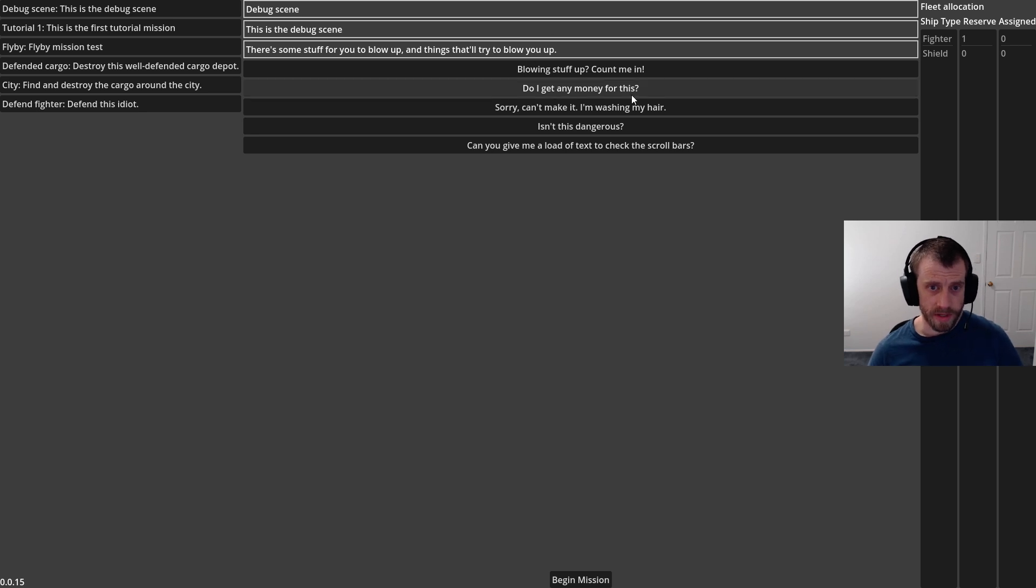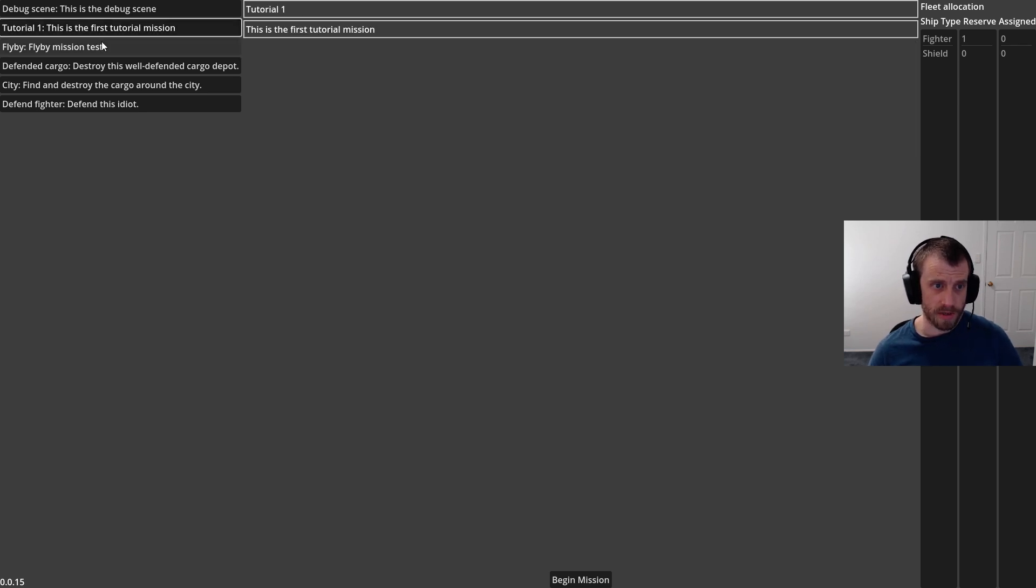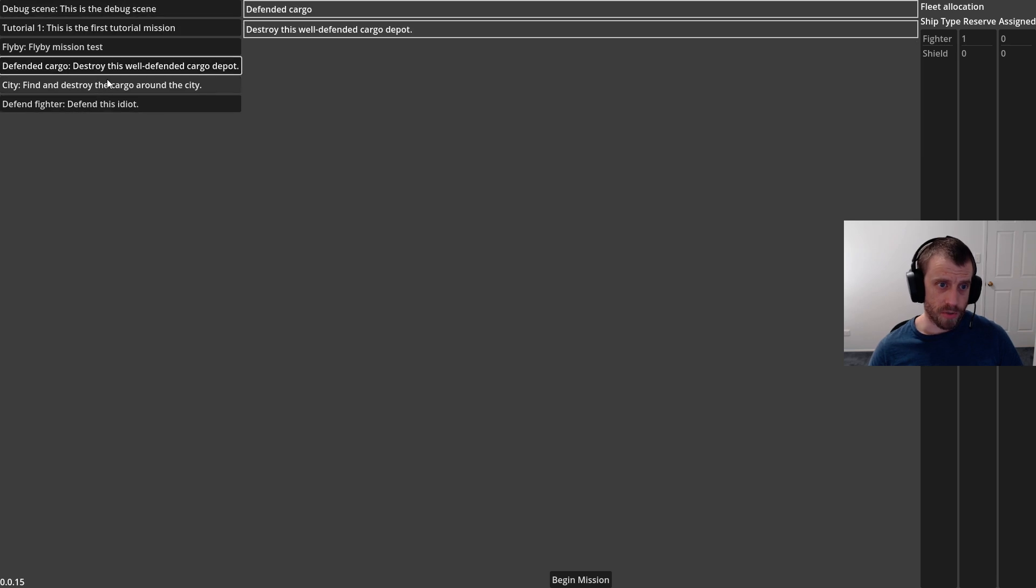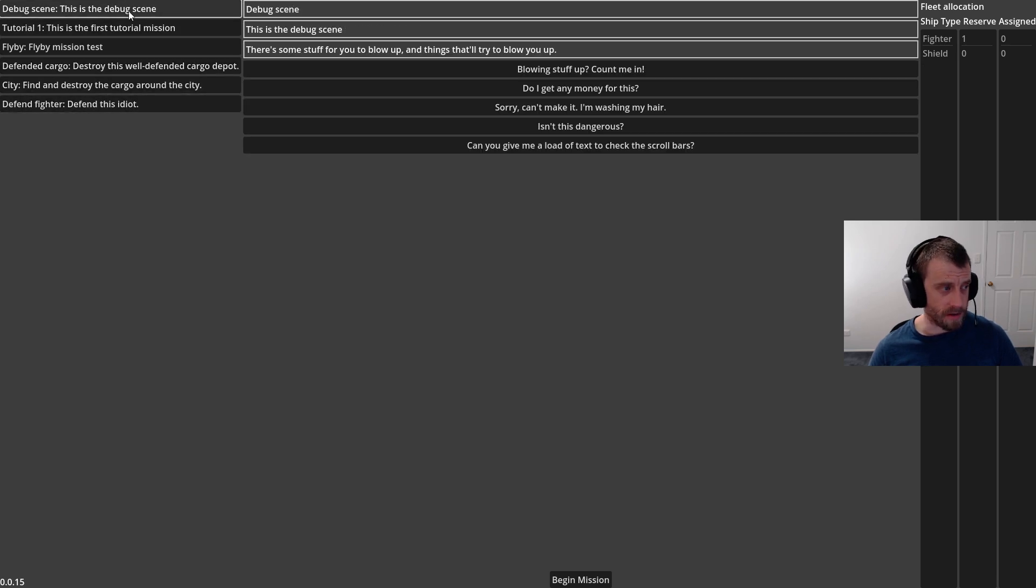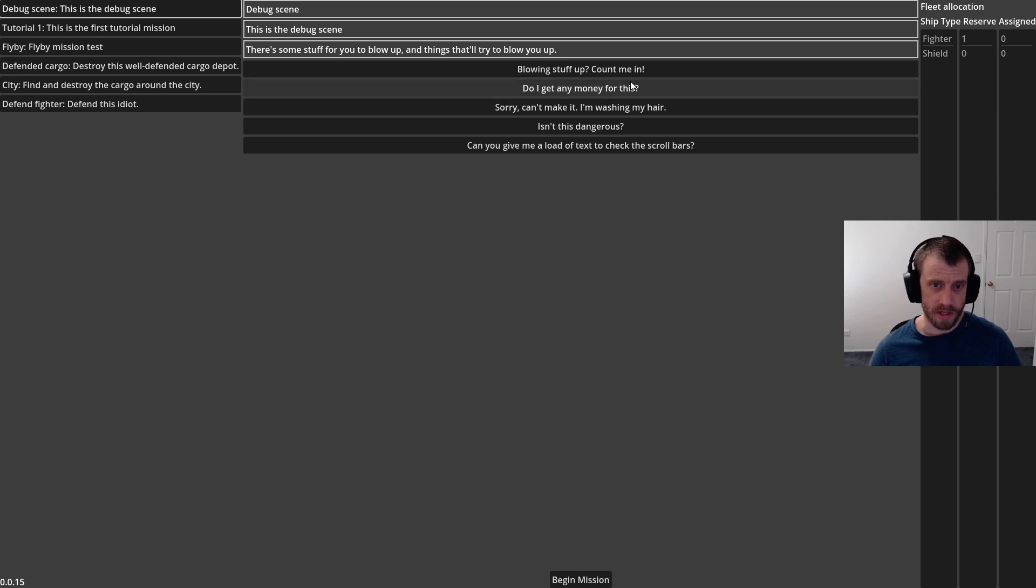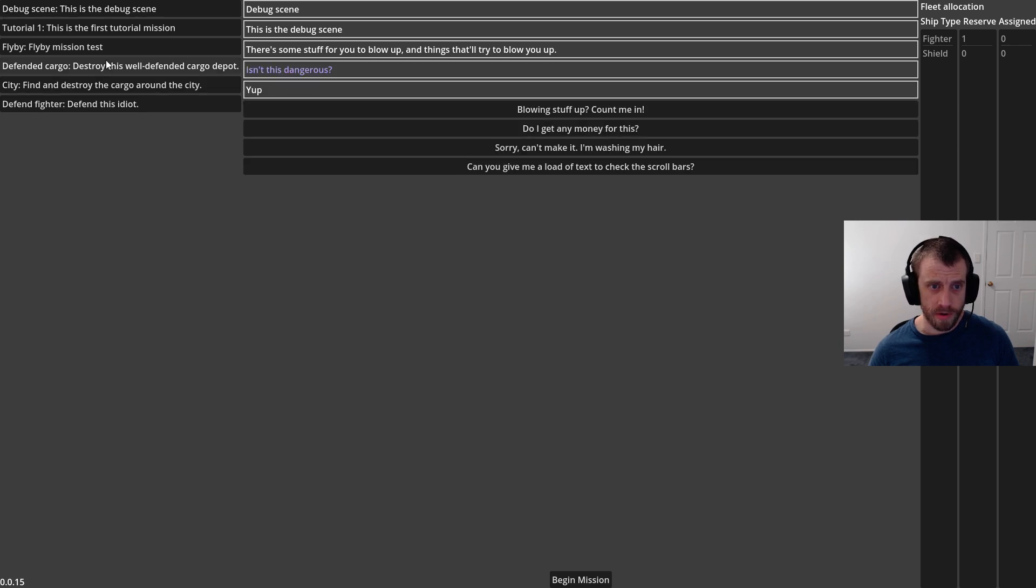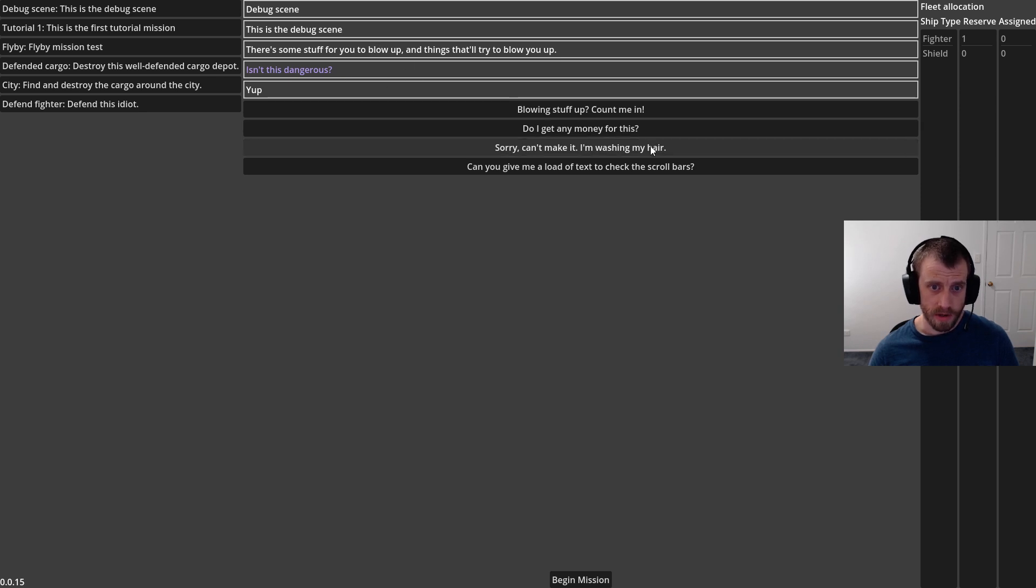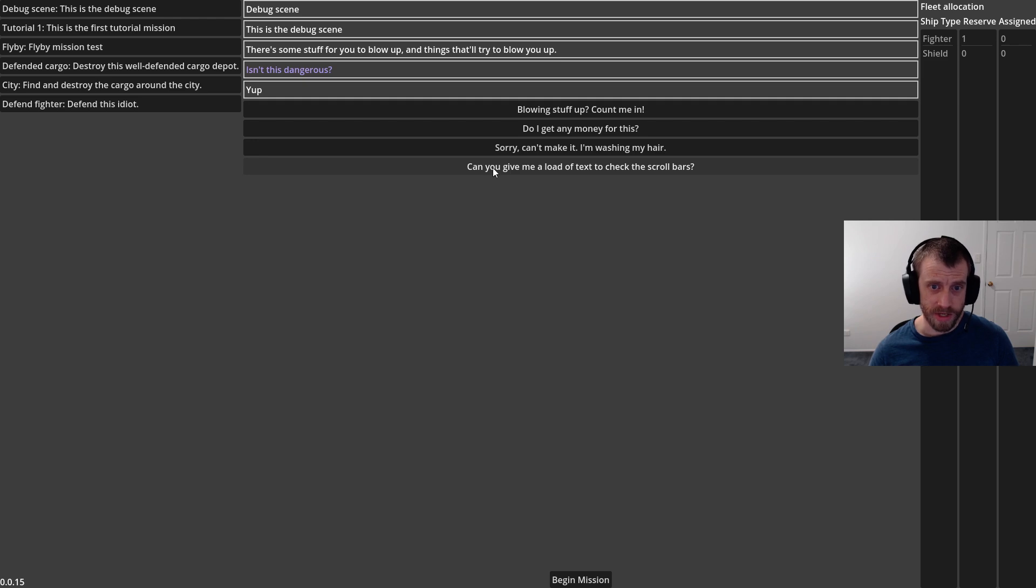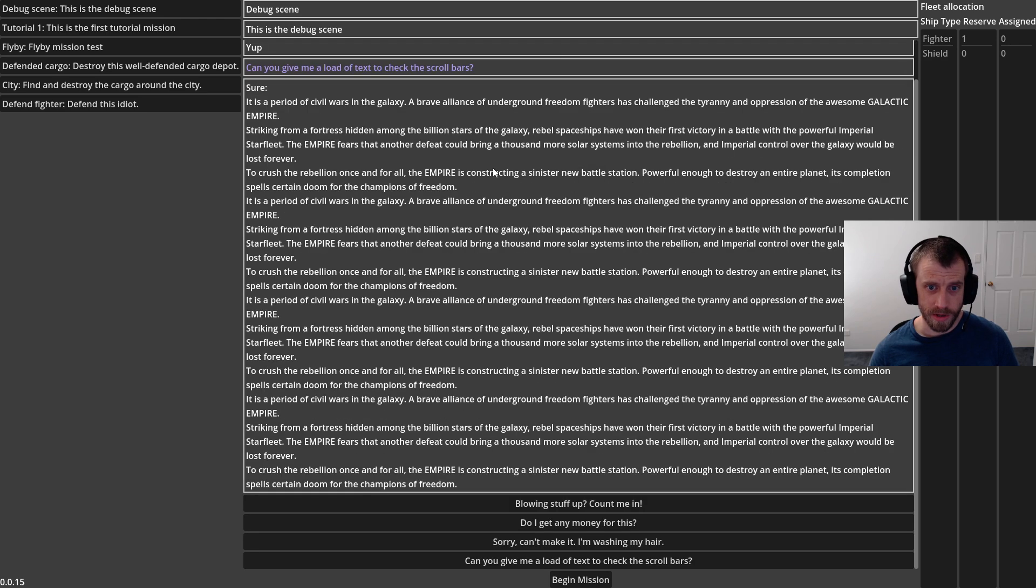So I've used that in two places. The first place is here in the mission selection screen. I'm thinking missions will show up as an email and you can have a conversation about them to ask specifics, haggle for more money, that kind of stuff. So you get a list of stuff and then you can ask questions, and I've also got can you give me a load of text to check the scroll bars and you get the opening crawl from Star Wars.